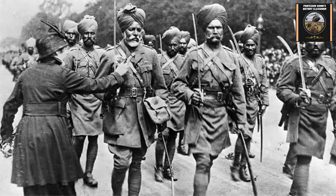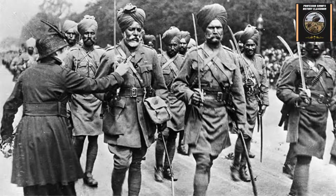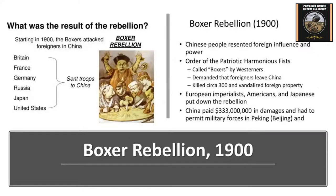They think the Sepoy Mutiny was really more of an early nationalist movement. Mahatma Gandhi later started a whole Indian nationalist movement after World War II to break away from Britain, leading to the partition of India in 1947 — that's 20th century when that happens.